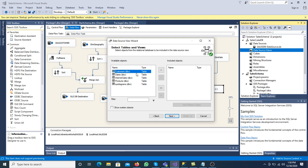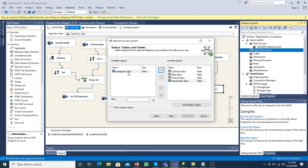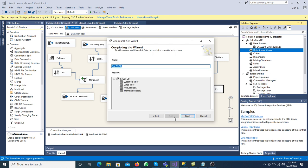Now we have to select the tables. Always select only the tables we created — never select system-generated tables. We select the customer dimension table, the date dimension table, the product dimension table, and finally the internet sales table. Click Next, and name the data source view — I am naming it Data View DB. Click Finish.